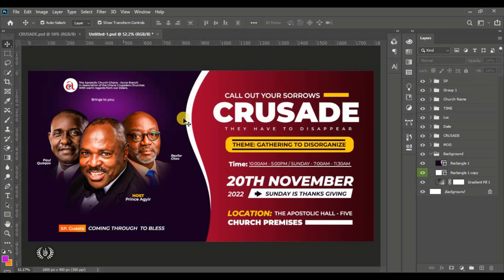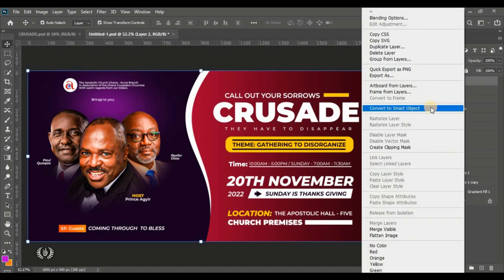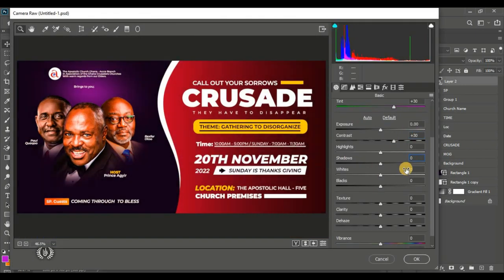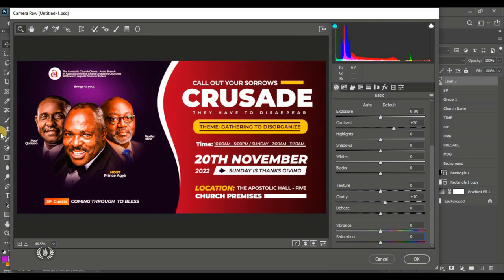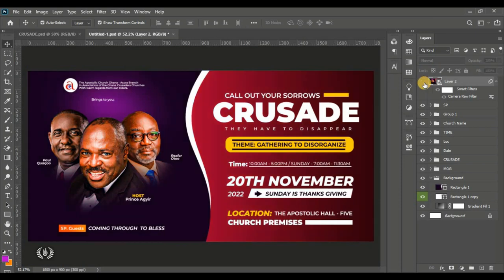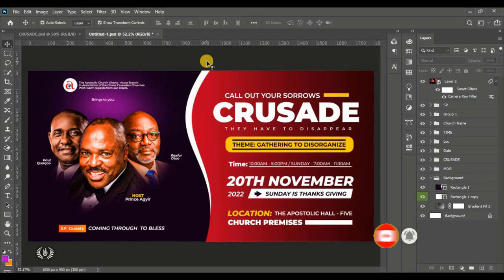To finish, I'll press Ctrl+Shift+Alt+E to create a merged overview layer, convert it to a Smart Object, go to Camera Raw Filter, and add some color adjustments to brighten everything up. That's how you create a church poster in Photoshop! I hope this video helped you. If it did, please hit the Like and Subscribe button and turn on the notification bell icon to be part of the family and get notifications whenever I drop a new video. I'm Simplicity, and I'm out.